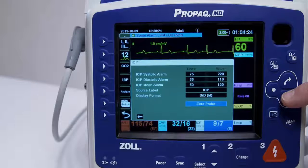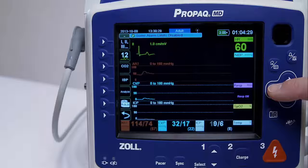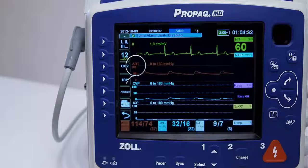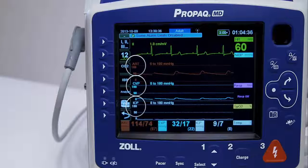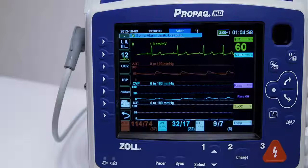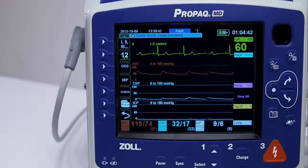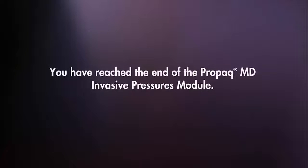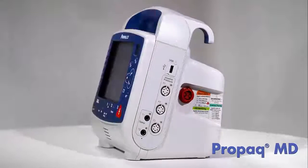In the IBP channel menu, you can select a label that identifies the source of the channel's IBP measurement. By default, the channels are labeled P1, P2, and P3. In this example, source labels are specified for all three IBP channels. The pressures can be measured in millimeters of mercury or kilopascals. You have reached the end of the ProPakMD invasive pressures module. For additional information on the other ProPakMD features, please review the corresponding module for those details.